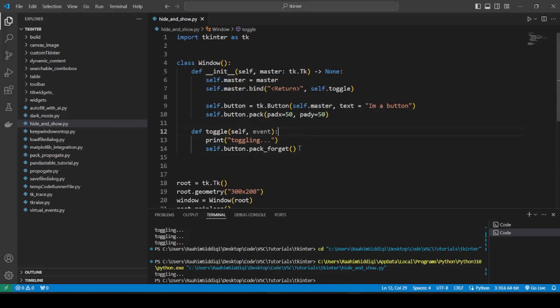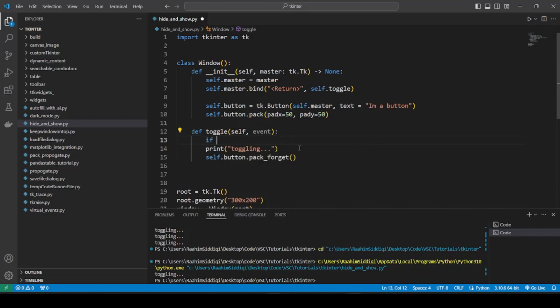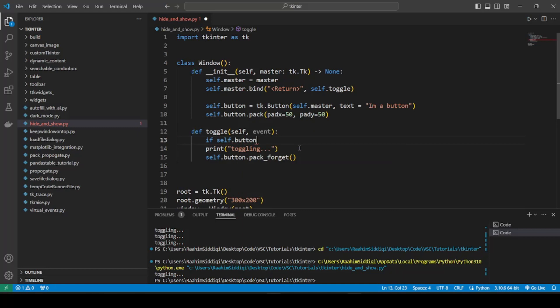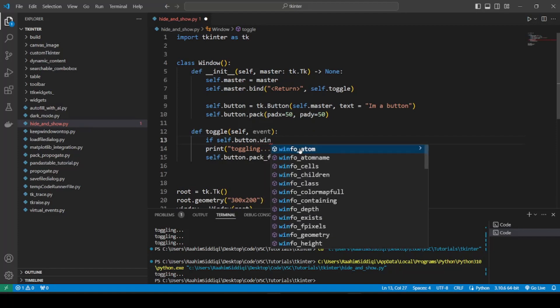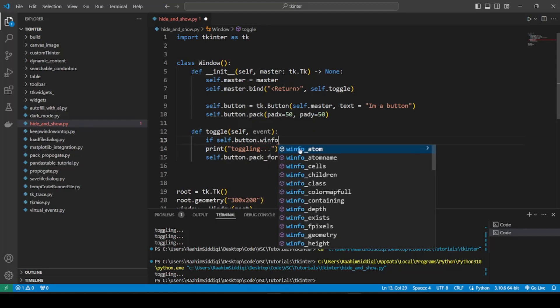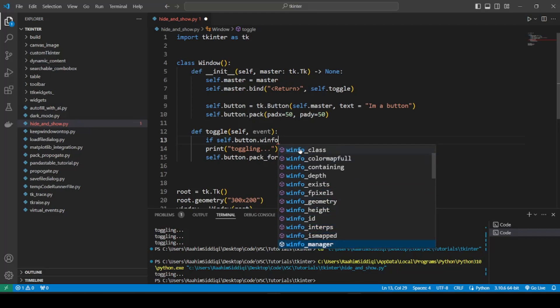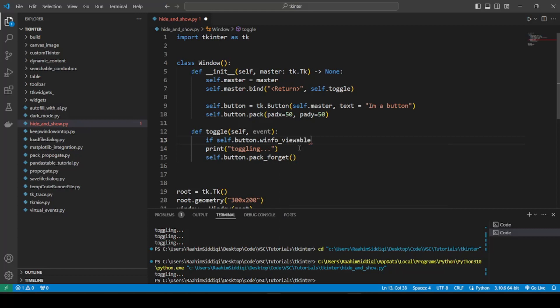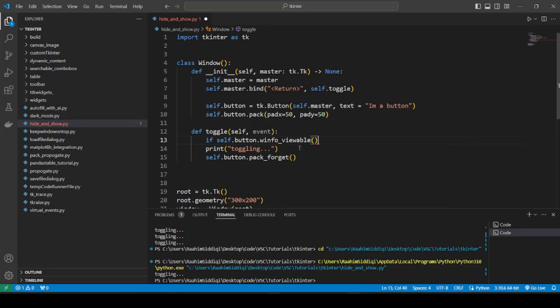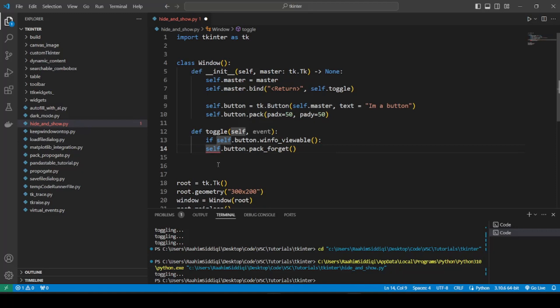So now let's show you something else interesting. Now that it's gone, how do we bring it back? Well, we want to make this toggleable. So if I press the Enter key again, I want the button to show up. So what I'll do is winfo, W stands for window. The one I'm looking for is viewable. Now this tells us if the button is currently in the UI or not, is it currently viewable by the user or not.